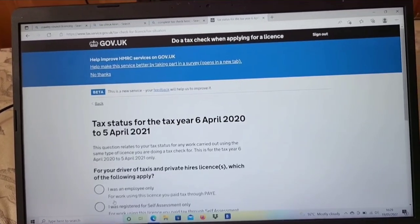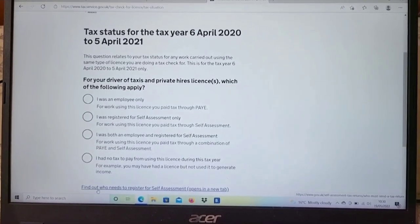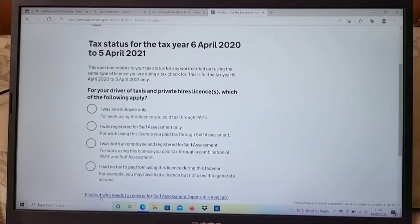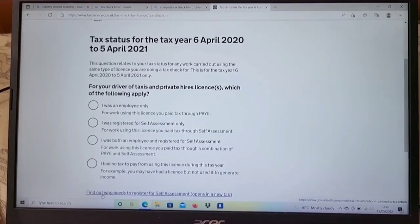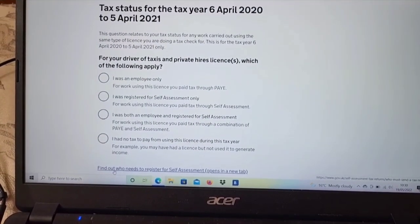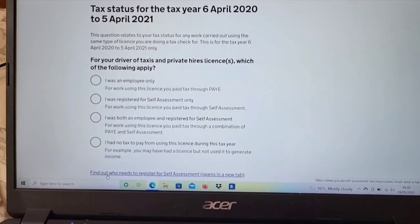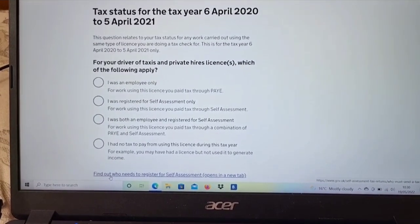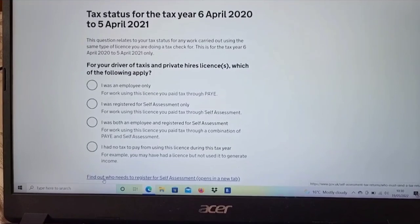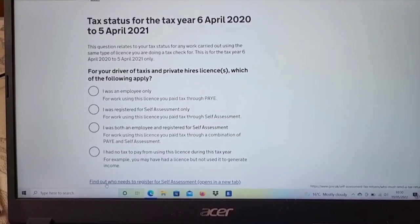After that, it will show your tax status for the tax year 6 April 2020 to 5 April, asking which of the following applies for your taxi or private hire license. Option 1: I was an employee only — you pay tax through PAYE. Option 2: I was registered for self-assessment only — you paid tax through self-assessment. Option 3: I was both an employee and registered for self-assessment — you paid tax through a combination of PAYE and self-assessment.